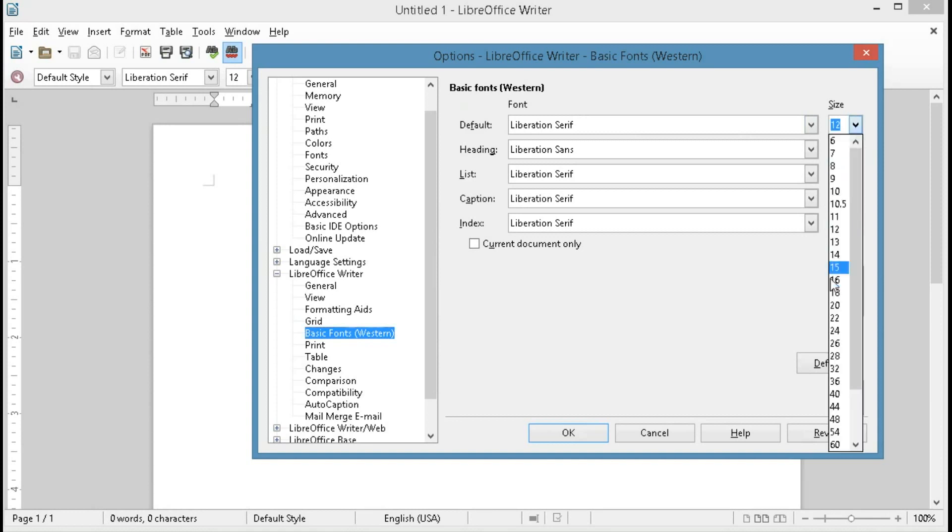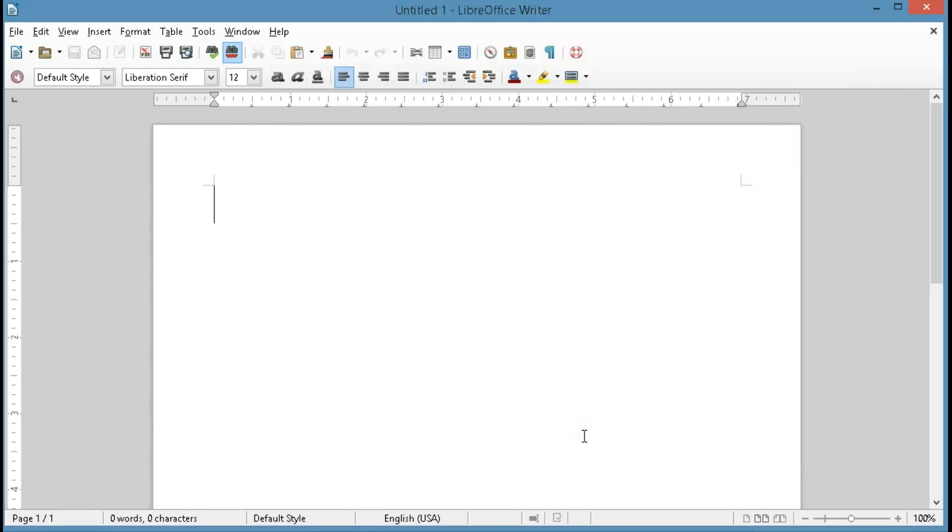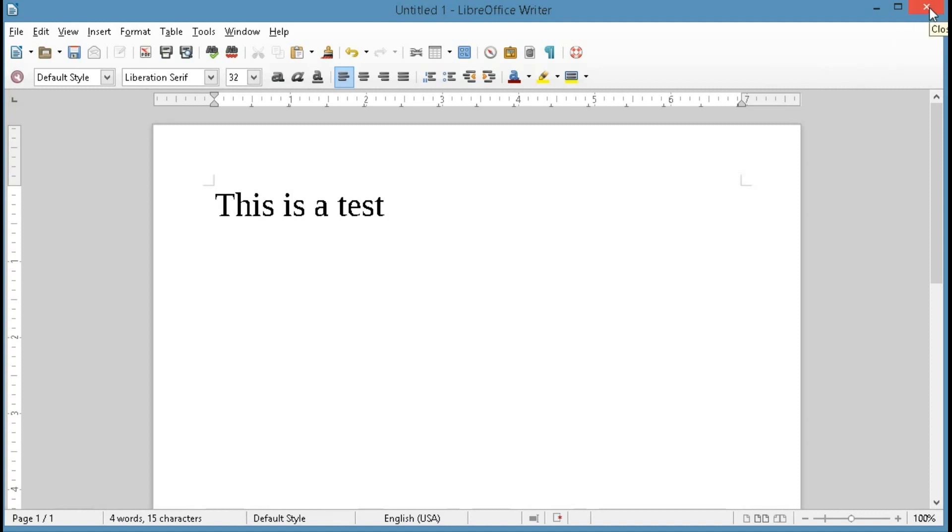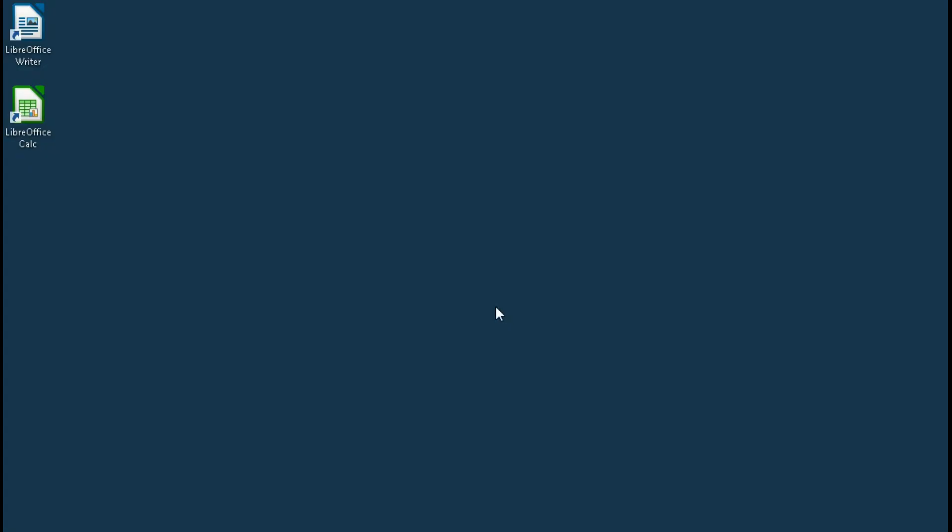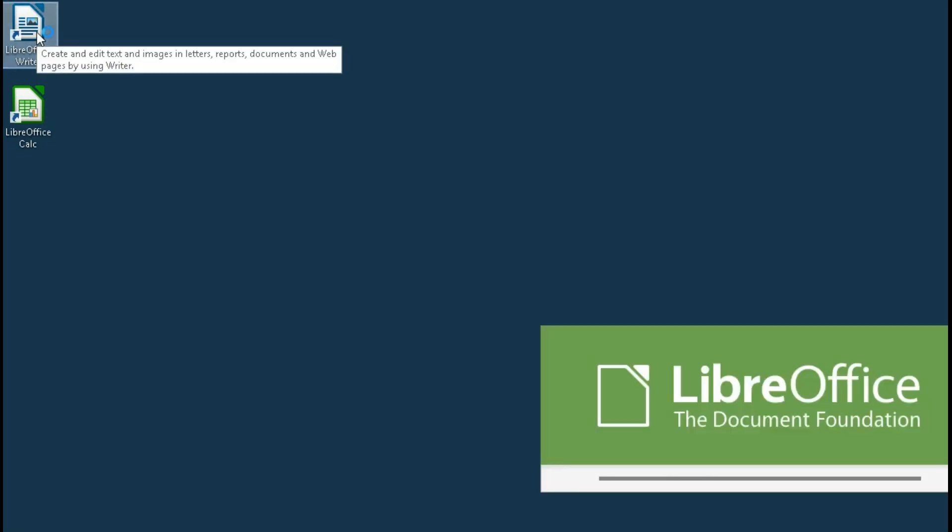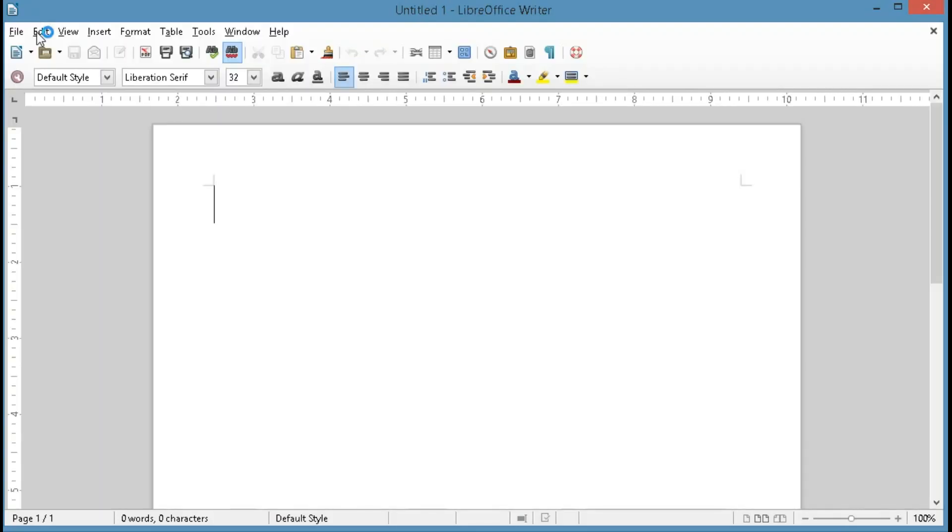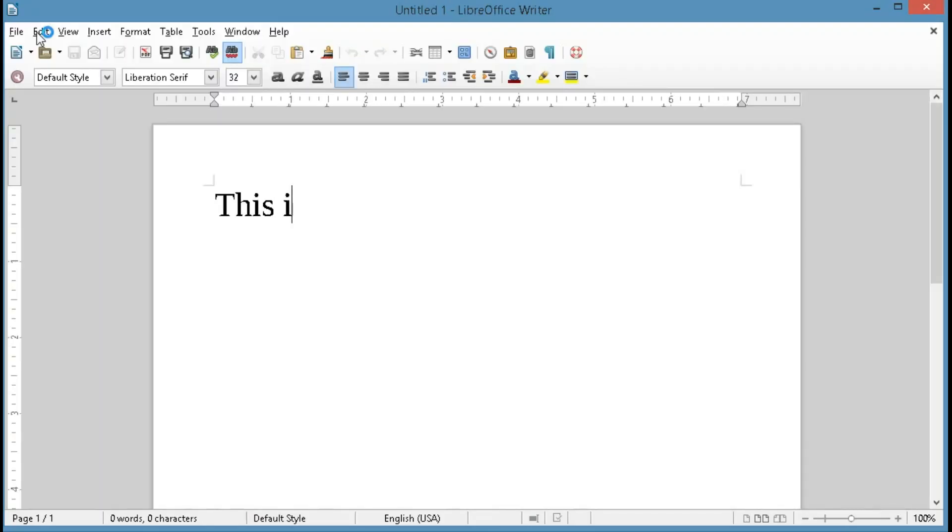In this case I'm just going to choose something large so we can recognize it. We can see the font has changed, and so we'll close LibreOffice Writer, and we'll go back in to see if it retains that, and we can see that it does.